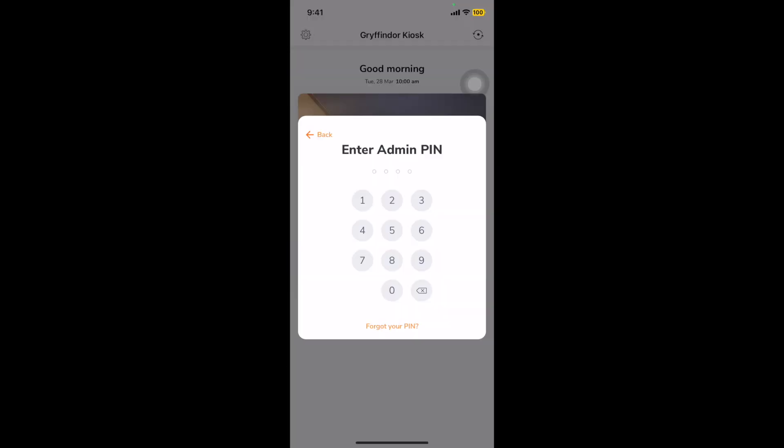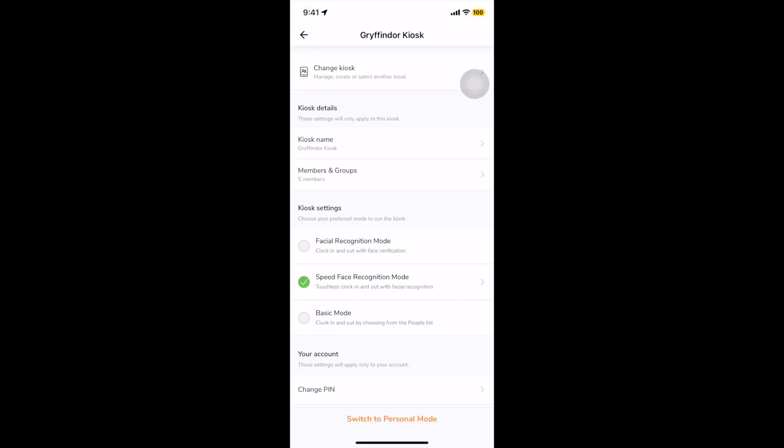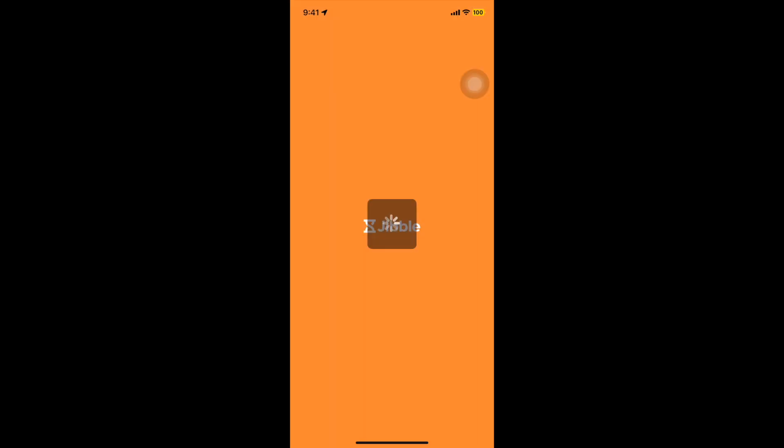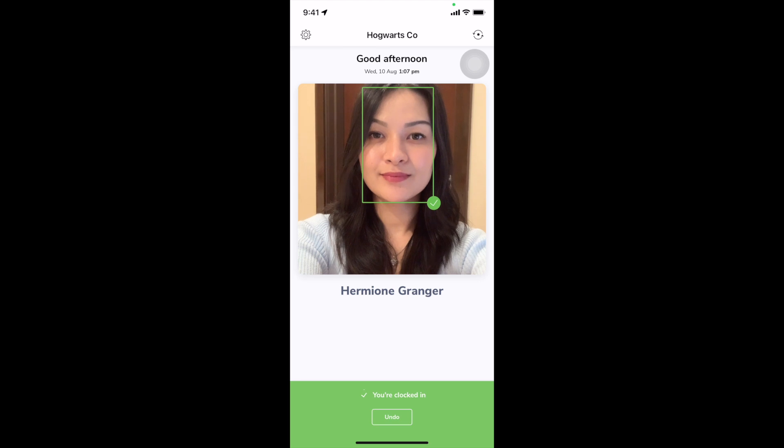If speed mode is enabled, employees will just have to walk up to the kiosk, have their face recognized, and they will be clocked in.